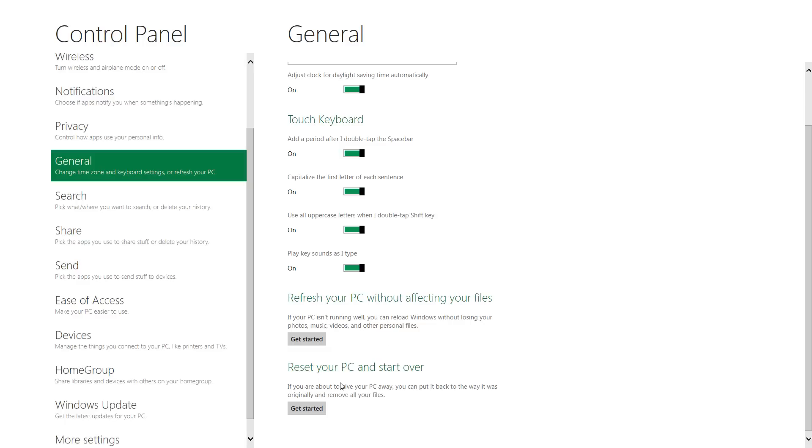Below that you'll see reset your PC and start over. From what I've read this is essentially if you were to reset your phone to factory defaults it'll wipe everything other than what's supposed to be there on Windows.